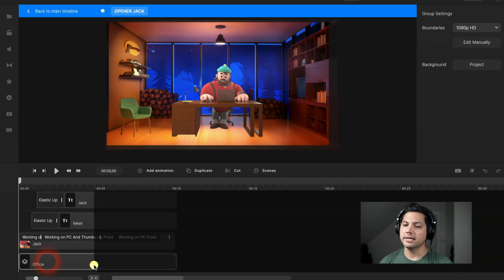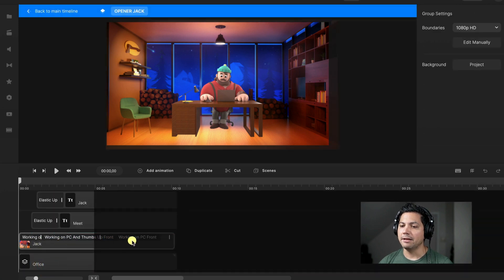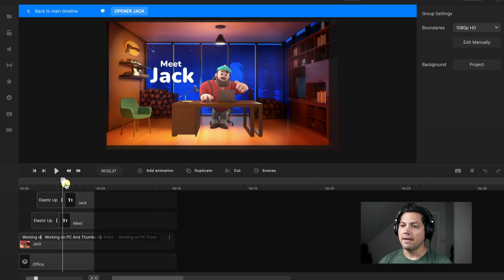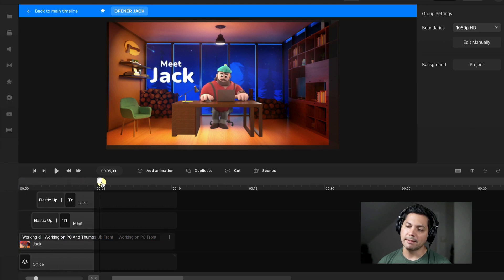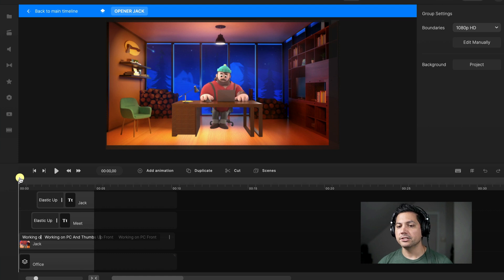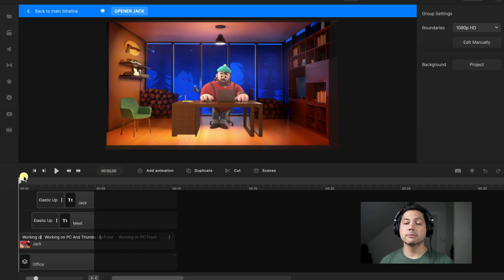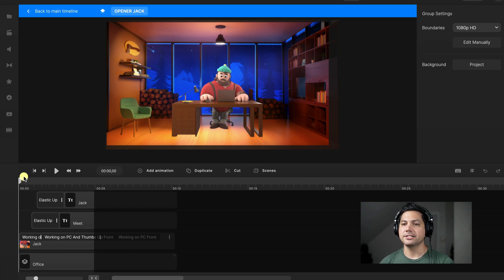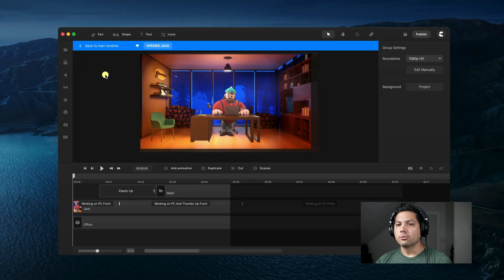I'm going to double click in here and you'll see that this is the animation I have. It's got him working on the computer, then he gives a thumbs up, and then he's back to the computer. So what we're going to do is add a different character and then choose similar character animations to replicate what Jack's already doing.